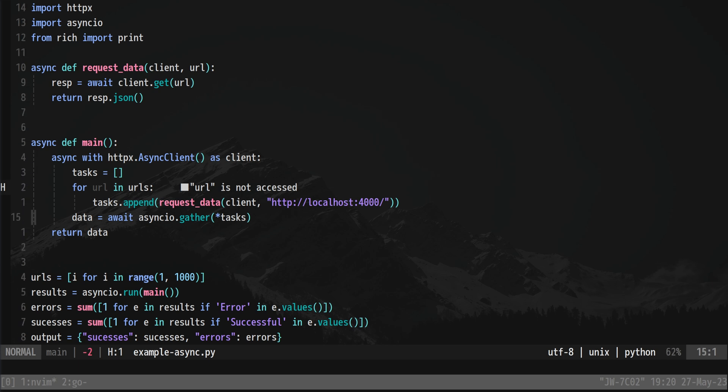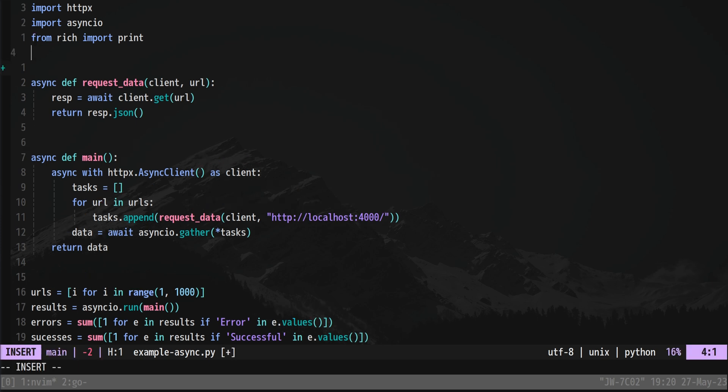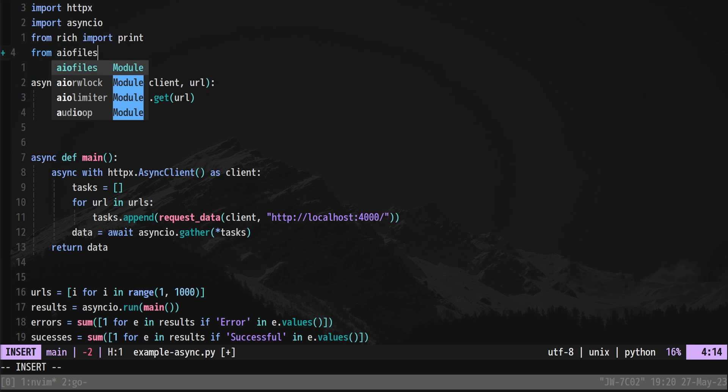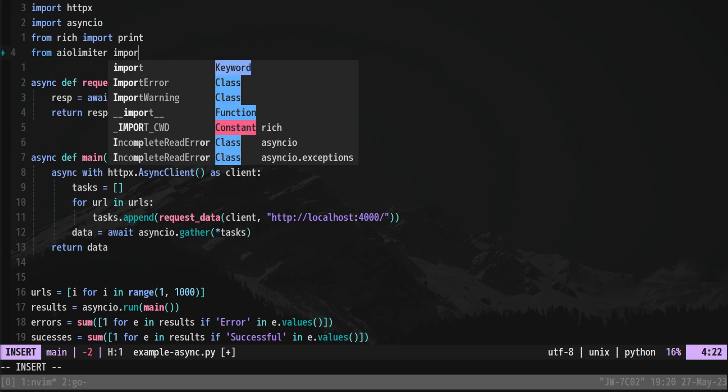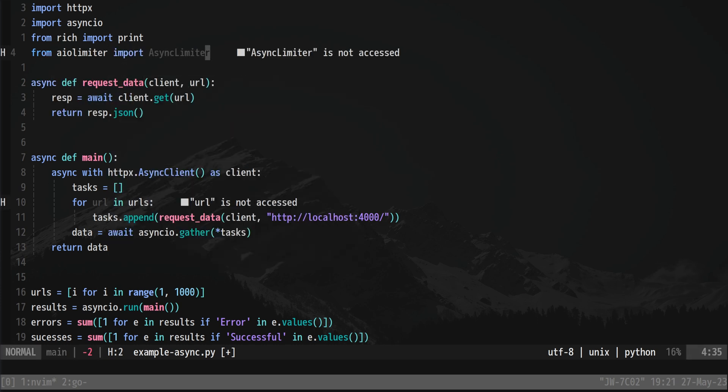It's pretty straightforward. We have our main function that collects all the tasks together and we can see here we're requesting and using our async and await. So to actually control this a bit better we can use our AIO limiter. That's pretty easy to put in. So I'm just going to do from aiolimiter we're going to import in our AsyncLimiter class here.